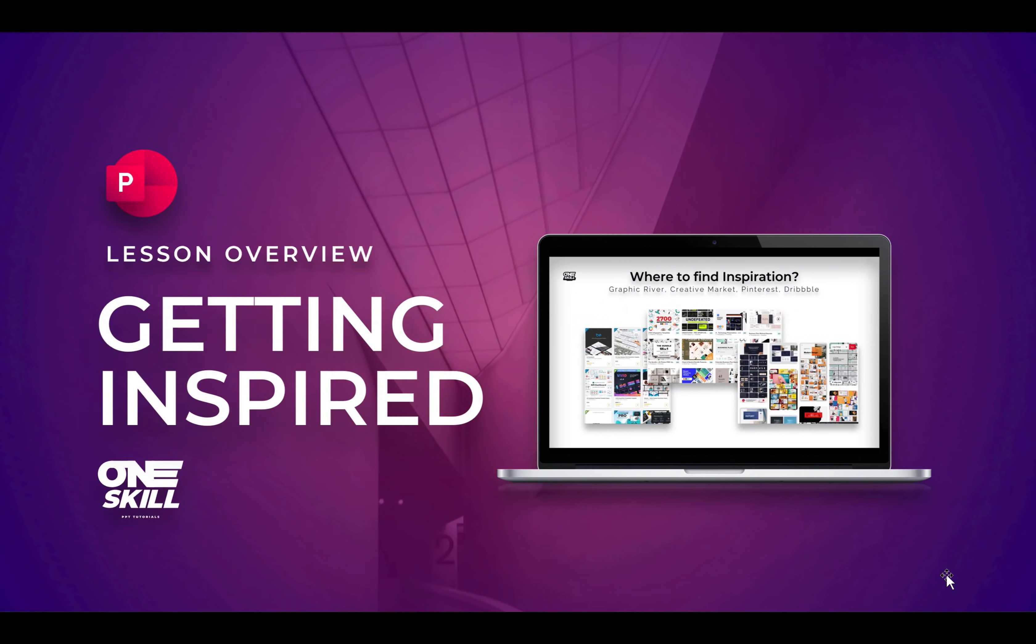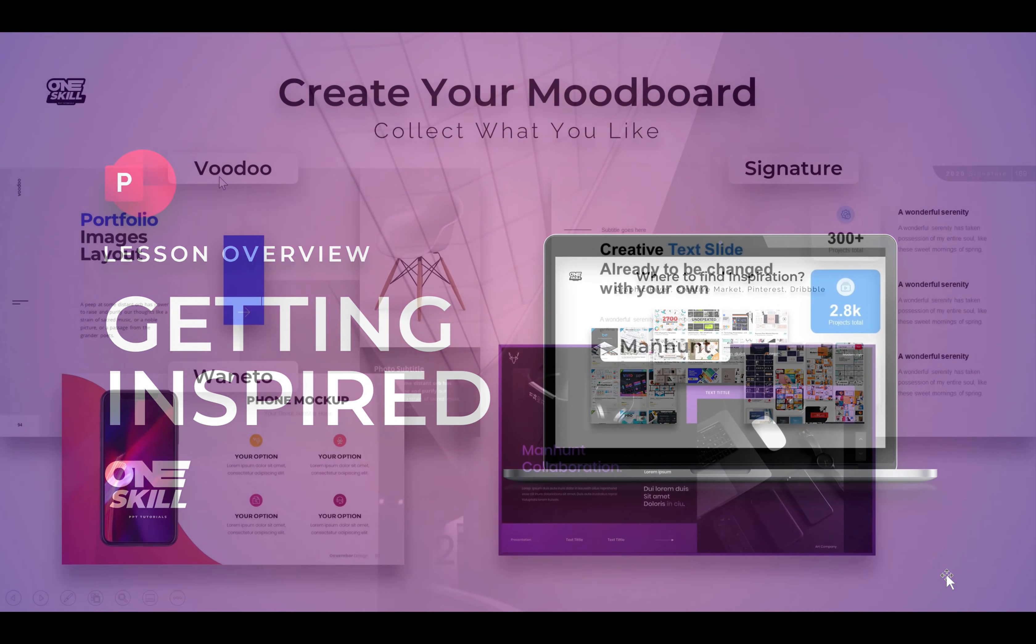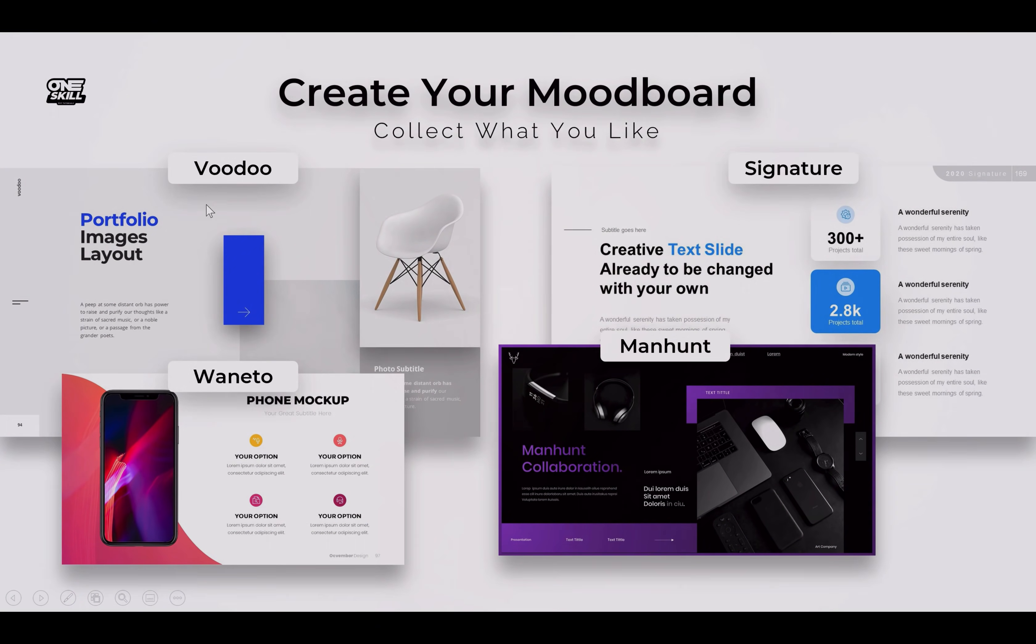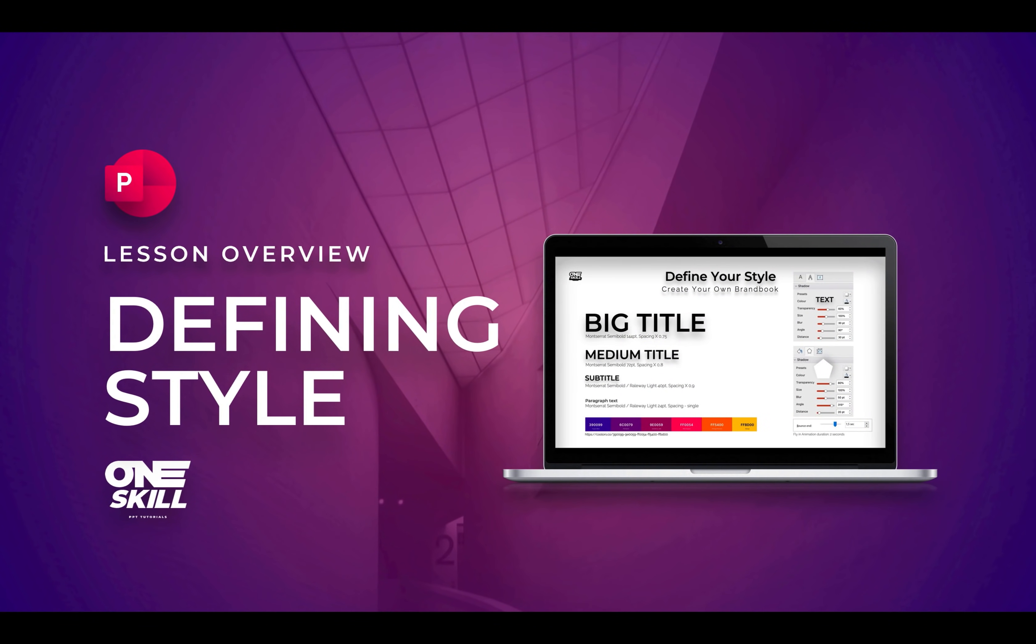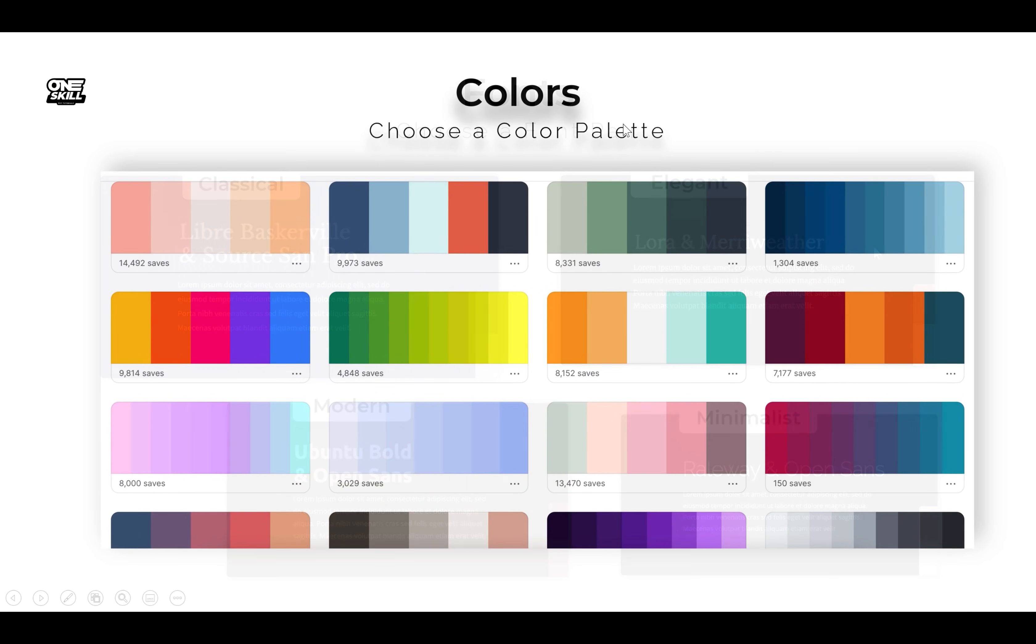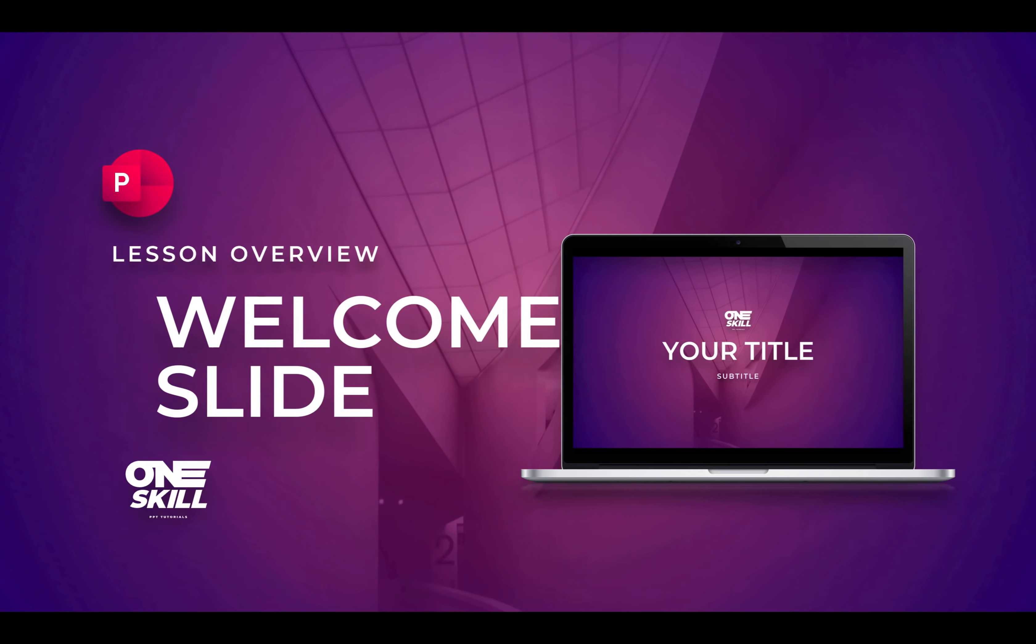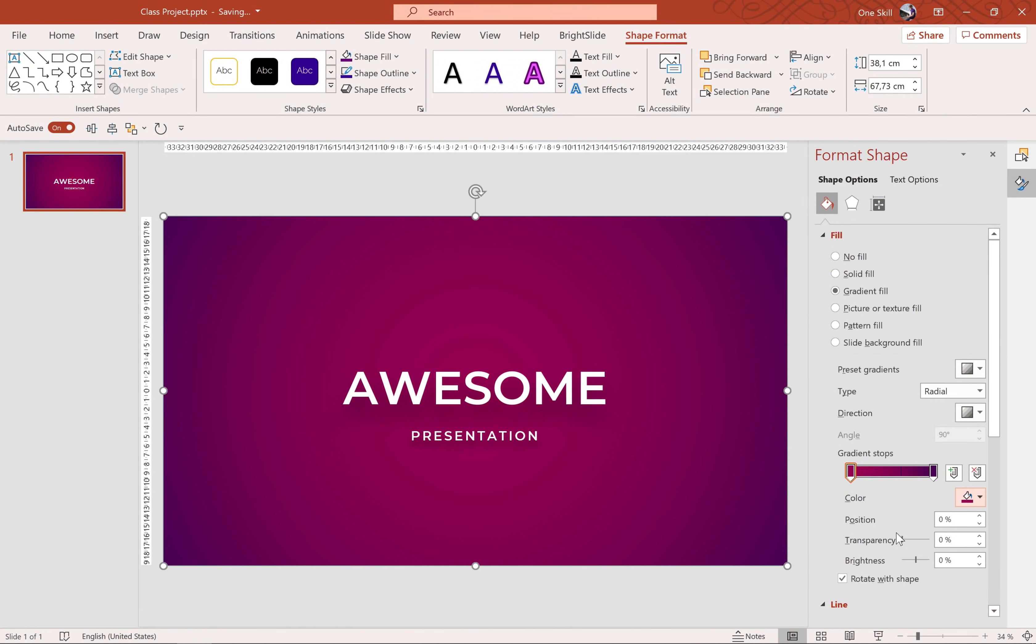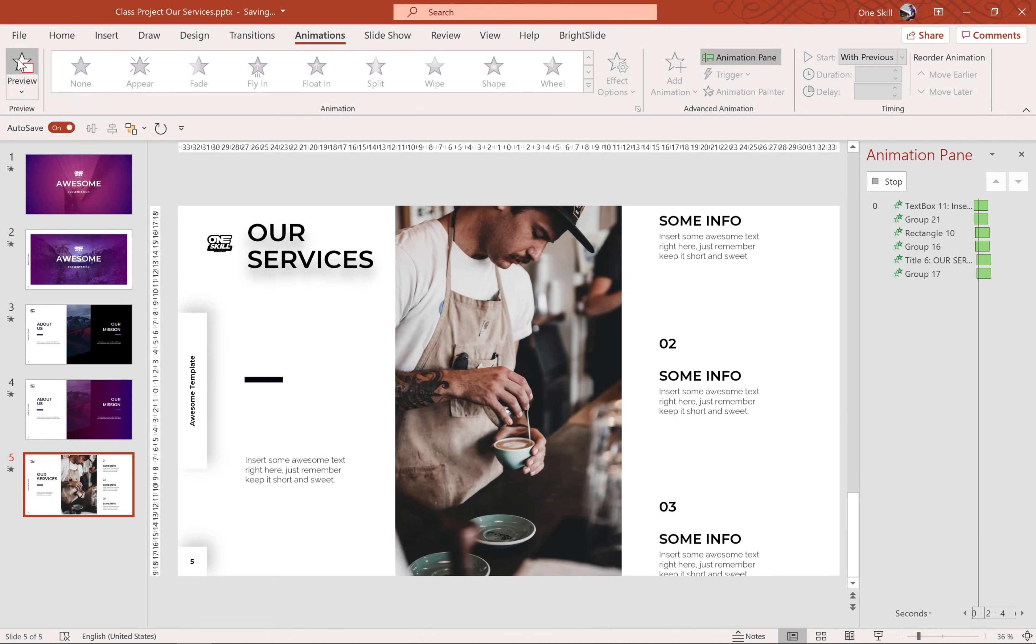Hello everyone, throughout this class I'll teach you how to create your very own awesome modern PowerPoint template. By the end of this class you'll be able to create custom PowerPoint templates for your personal projects, for your company or for other people. Who knows, maybe this class will inspire you to become a PowerPoint template creator.